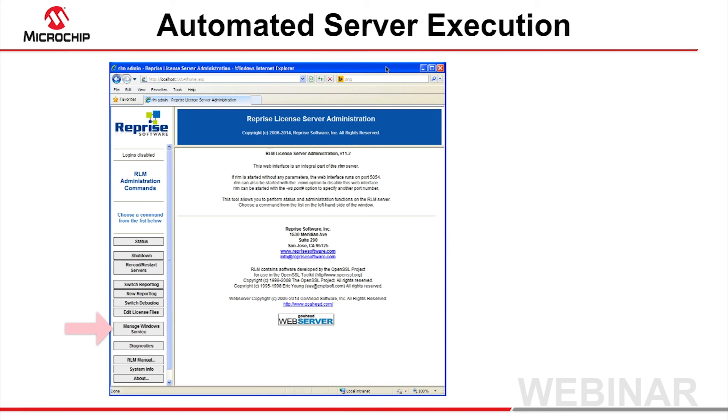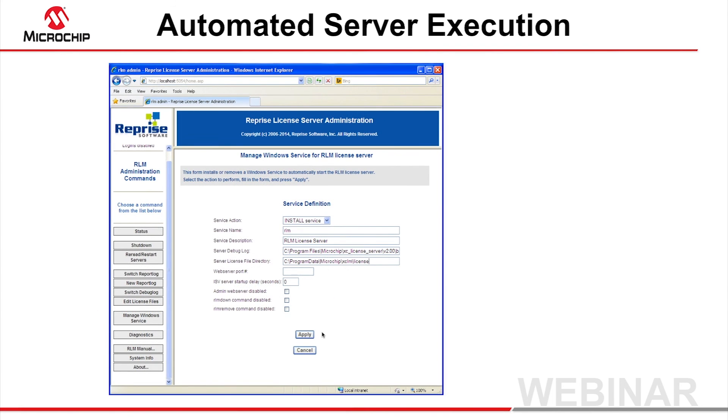You can typically accept the default entries for each field, but change the Server License File Directory field so that it contains the path of your license file. Once installed as a service, the license server will be available after the server reboots.